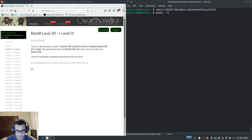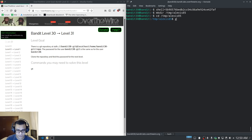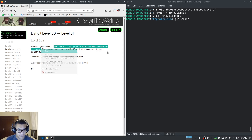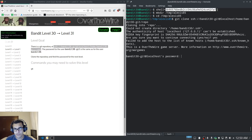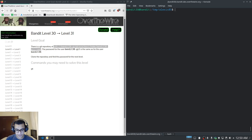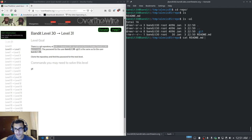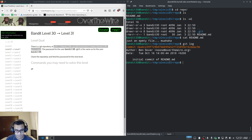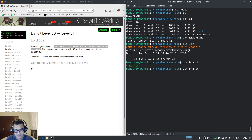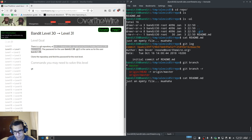We'll create a new directory under tmp — alexis85 — then clone the repository. I'll copy the password, hit enter, and cd into repo. Running ls -al and cat README reveals it just tells us 'this is an empty file'. Let's check the log — we only have one commit and only the master branch. This is interesting.